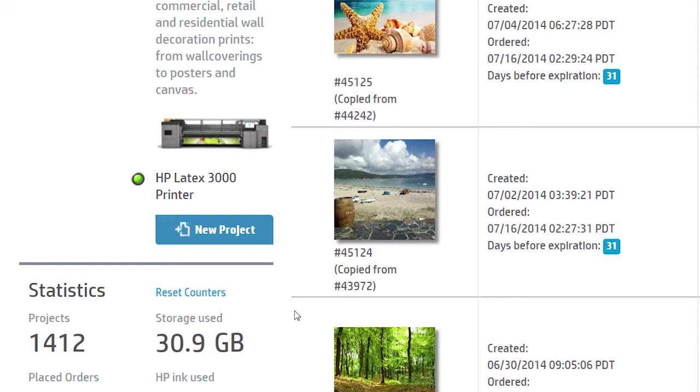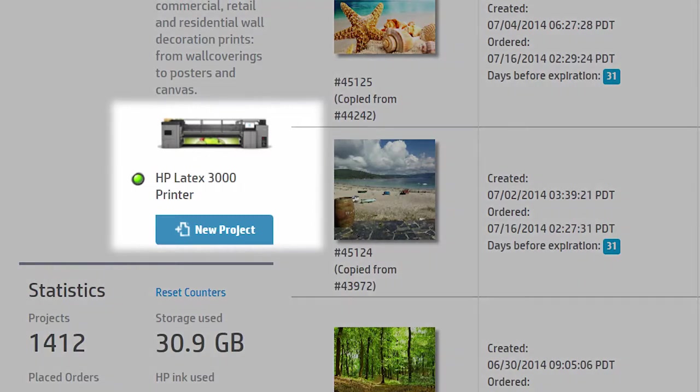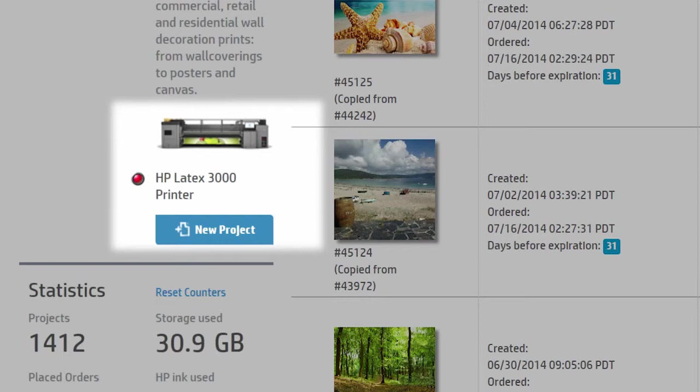This procedure will vary depending on your printer model. If the circle is green, the connection is perfect. If it's yellow, you have connection problems. A red circle indicates you have no connection. In this case, try activating the printer again.